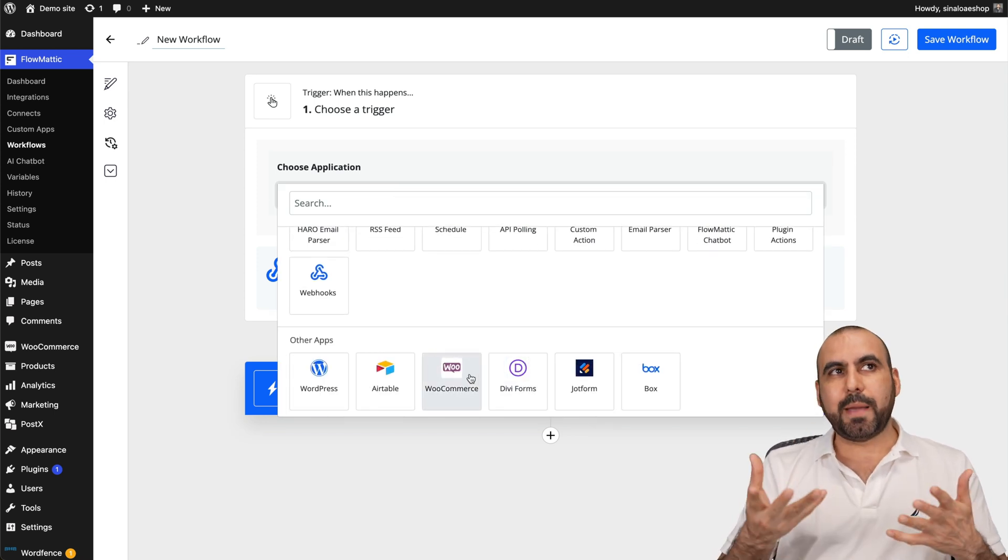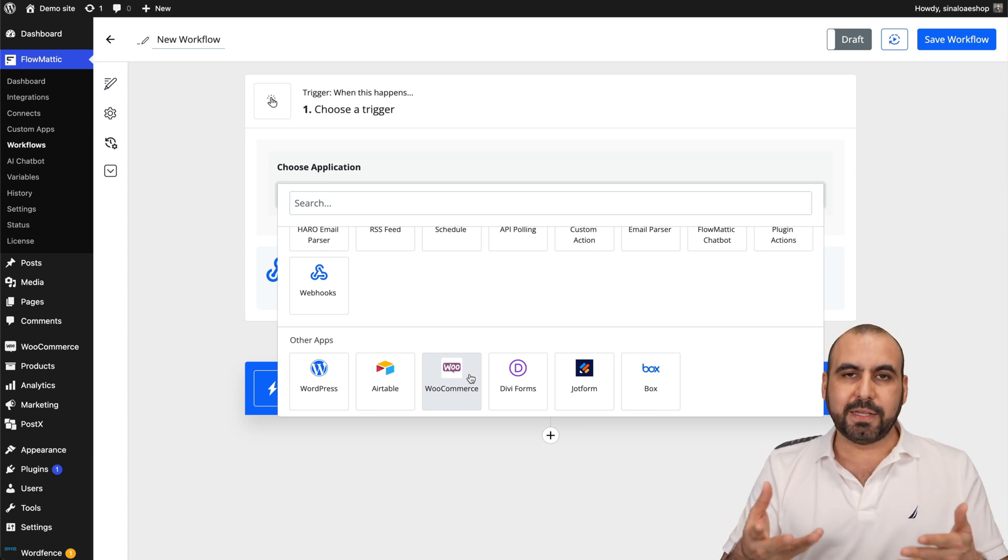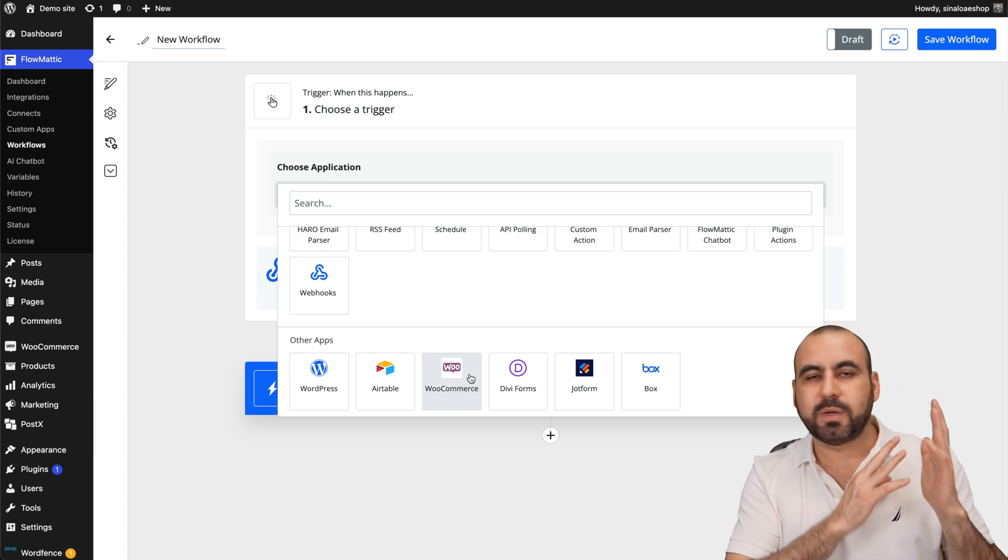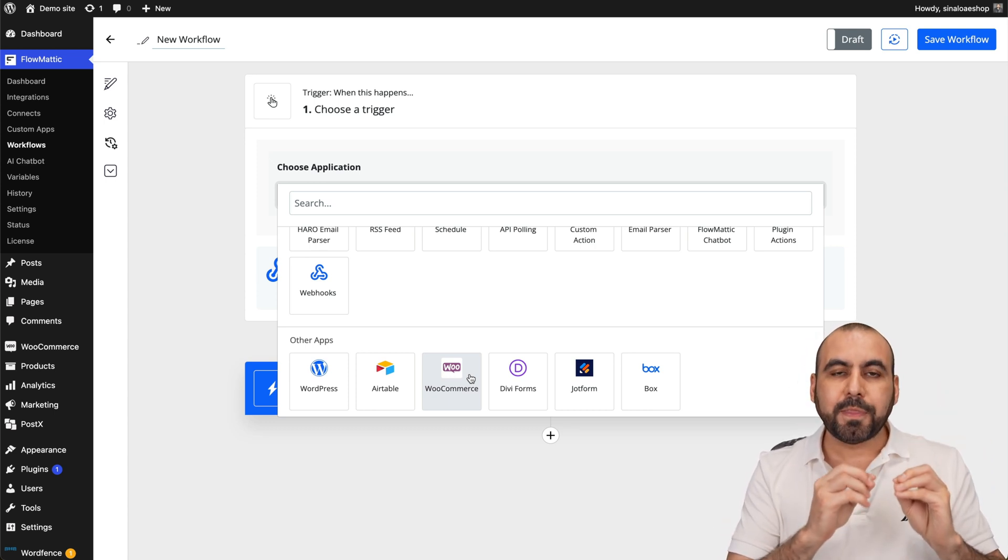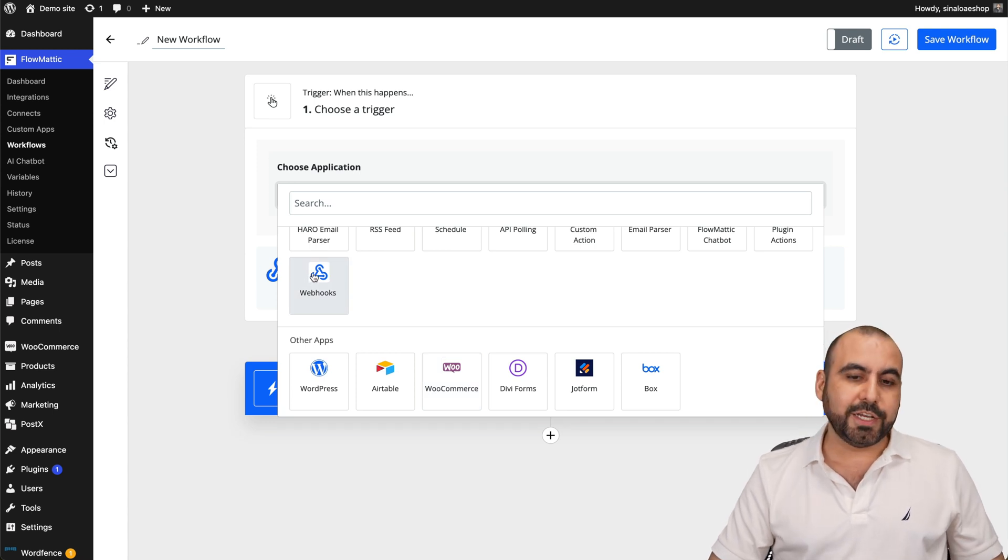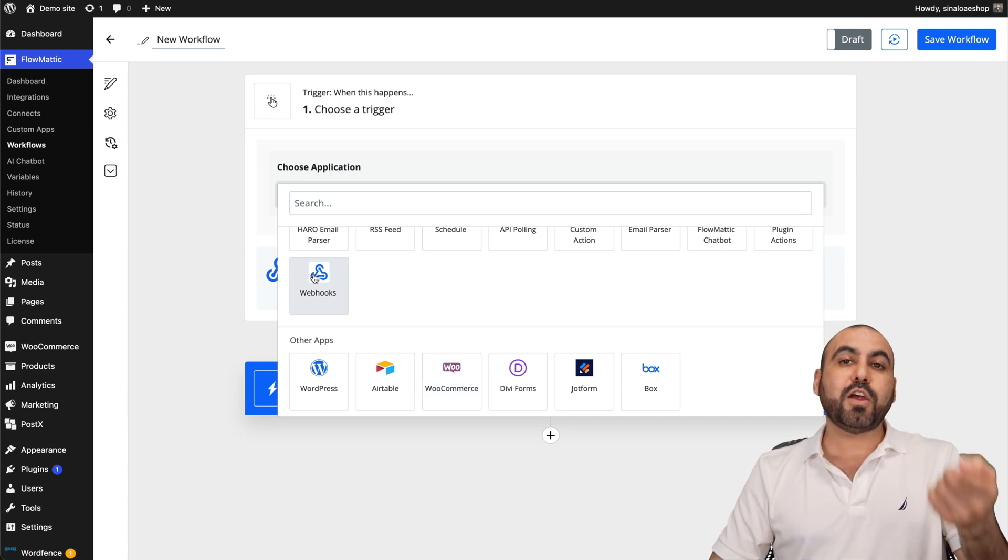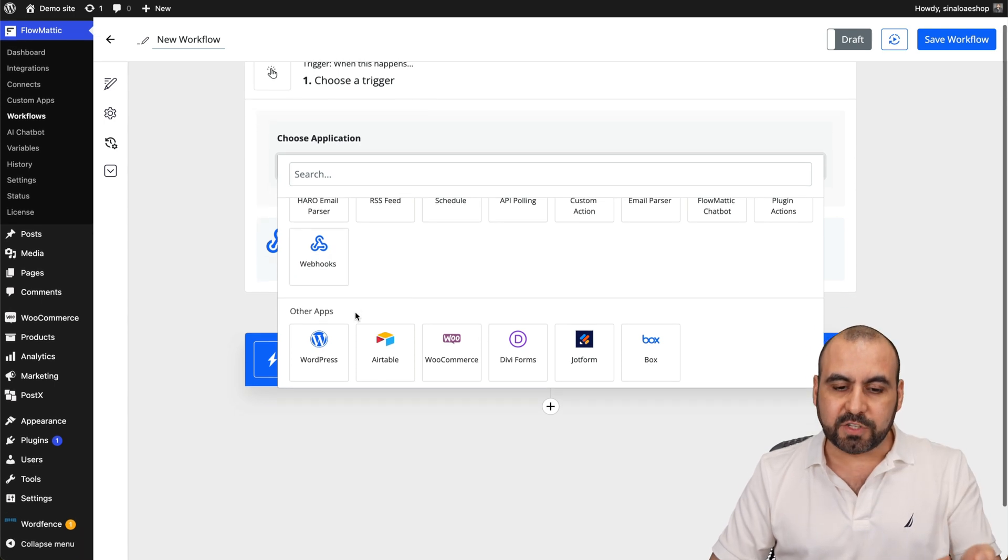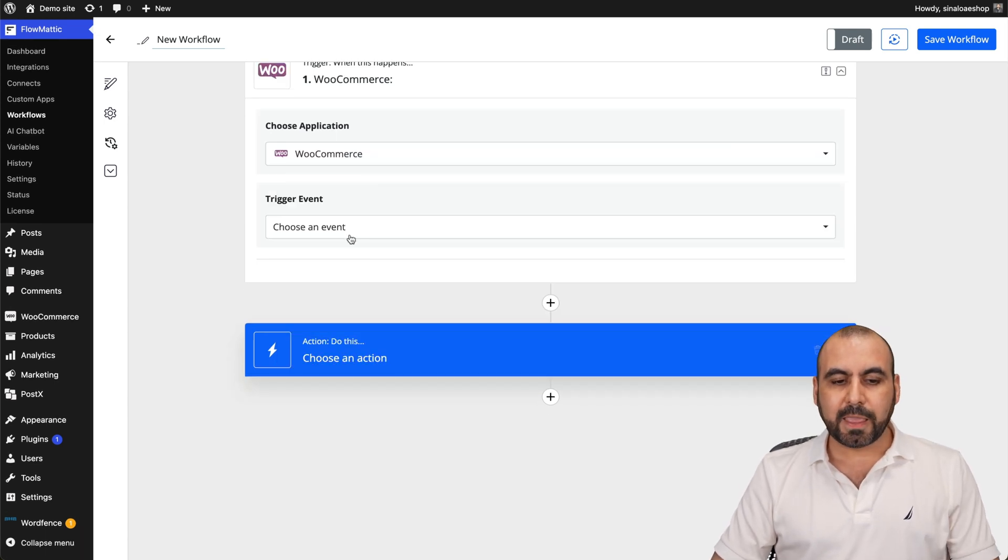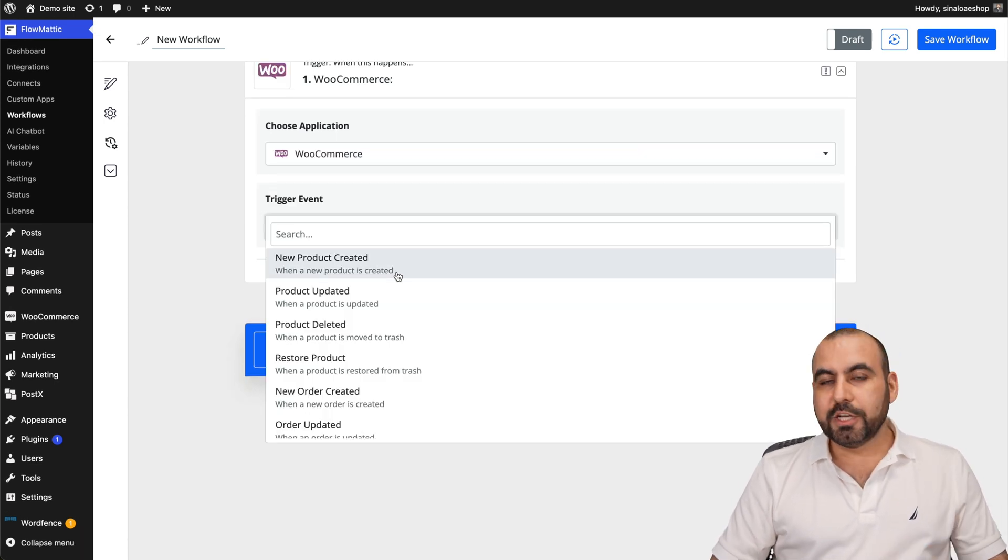Let me give you a hypothetical use case. Let's just say that you have a form somewhere else, someone fills it out and you can automate it with webhook or direct integration and create a WooCommerce user with that. But in this case, this is going to be the first action.